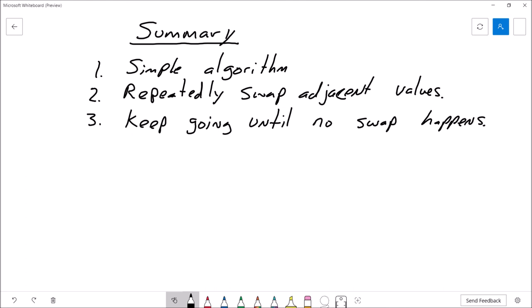So let's summarize. Bubble sort — very simple algorithm. It's built around this idea that we're going to repeatedly swap adjacent values, and we're going to keep going until no swap happens.